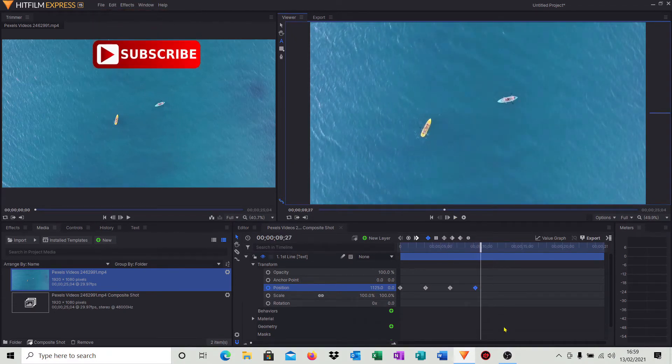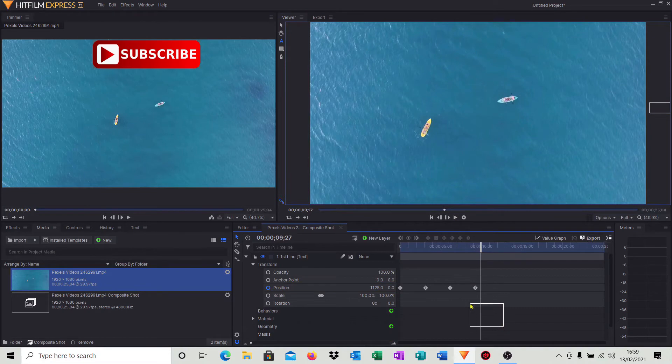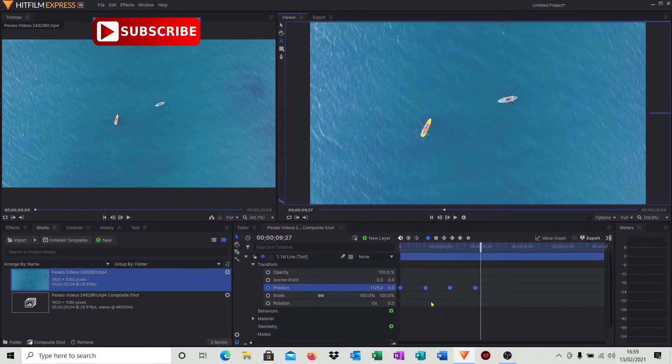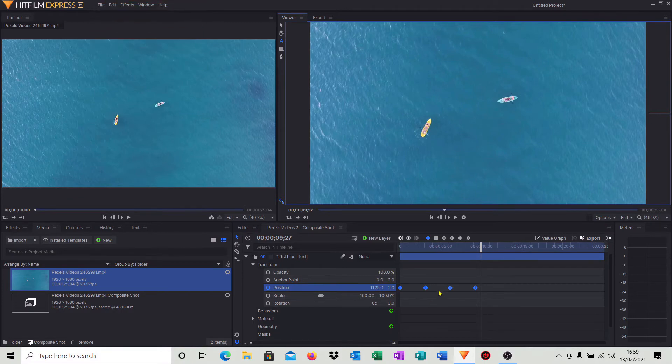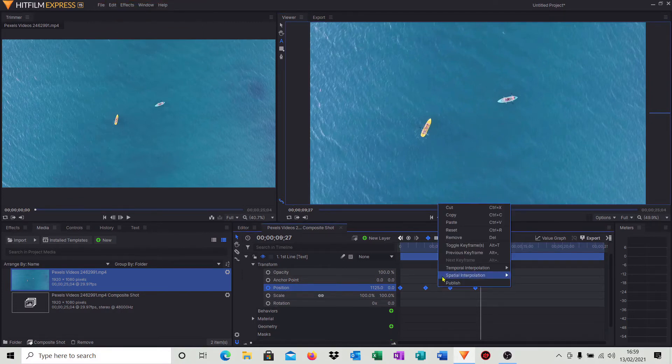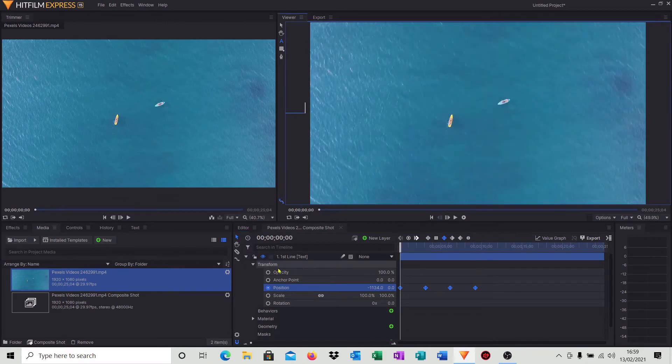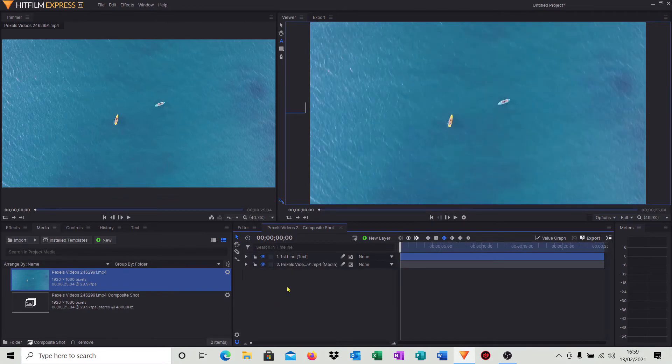And what we can do to help smooth that out, if you just highlight all four keyframes, the way I've done that, you just hold down the left button on my mouse and just drag it across, do a right click, hit temporal interpolation, hit smooth, it actually helps smooth that out.